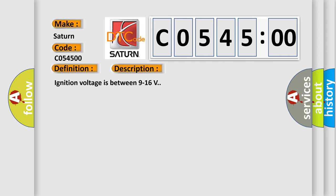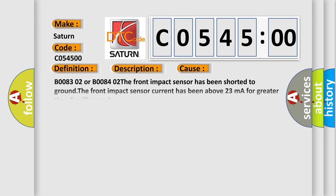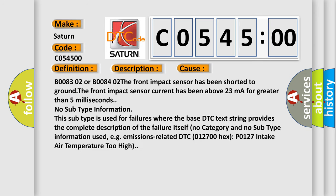Ignition voltage is between 9 to 16 volts. This diagnostic error occurs most often in these cases: B0083:02 or B0084:02 the front impact sensor has been shorted to ground. The front impact sensor current has been above 23 mA for greater than 5 ms. No subtype information.